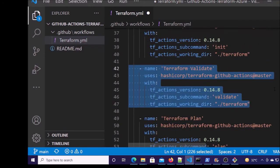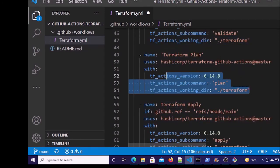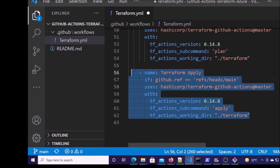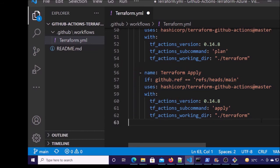In this action we are validating the Terraform files — it is going to validate the syntax and format of all Terraform files under this folder. This is the terraform plan command, and finally we are running the terraform apply command. So this is the complete GitHub Actions workflow file.